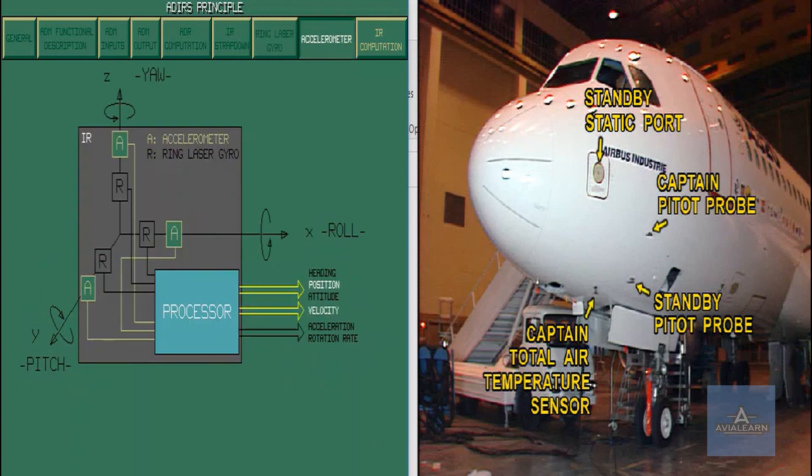Three accelerometers, one for each axis, provide linear accelerations.